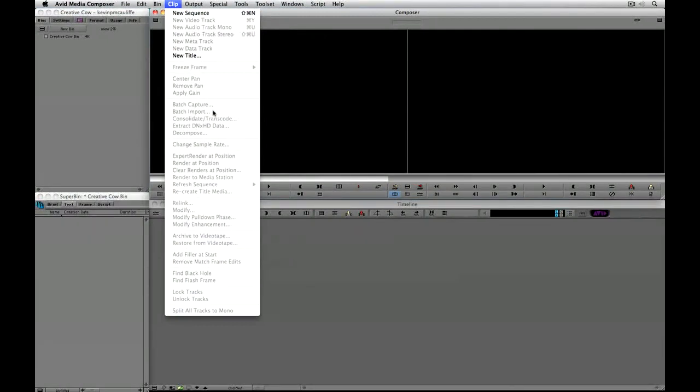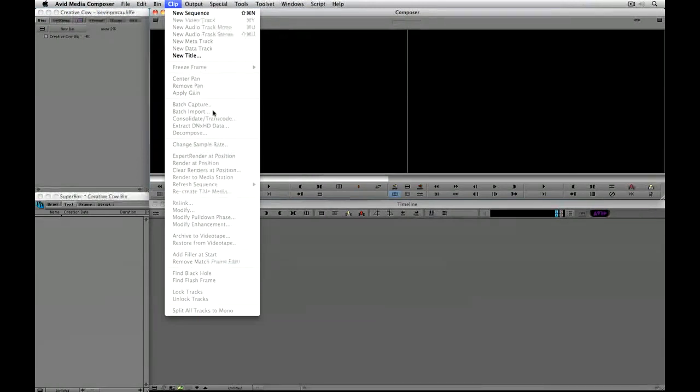Well you know what, this is another great feature of Avid Media Composer. You can map menu commands onto buttons just below your edit window. And I am going to show you how simple it is to do right now.